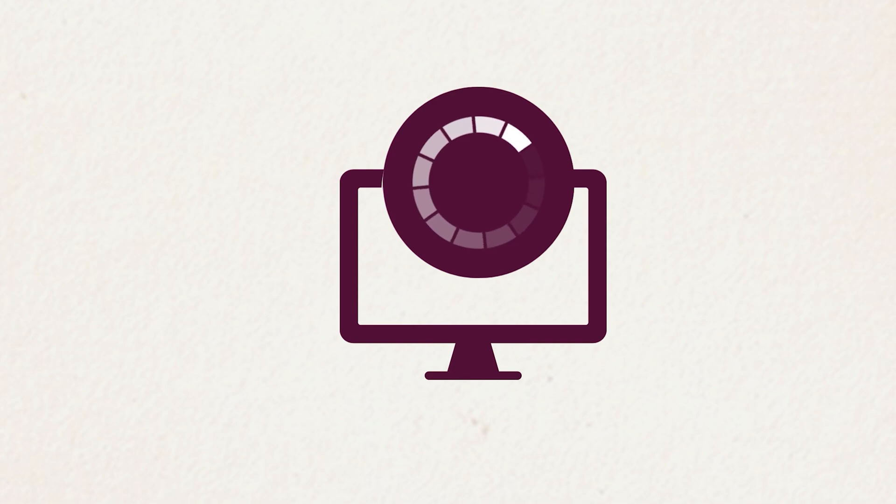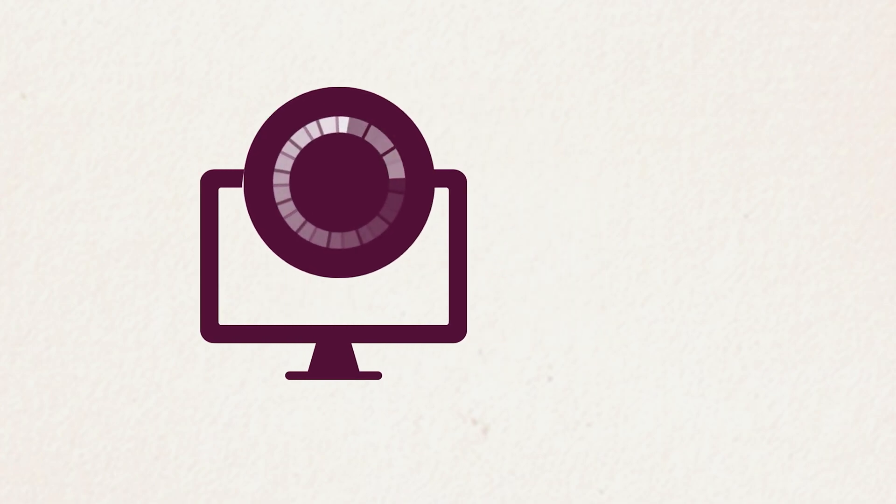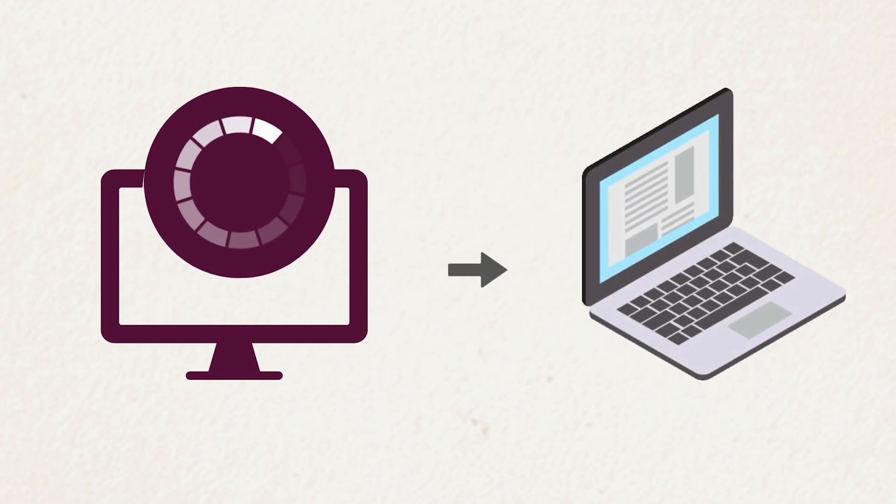The entire installation process is very smooth and easy to execute. So let us begin.